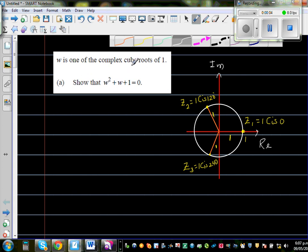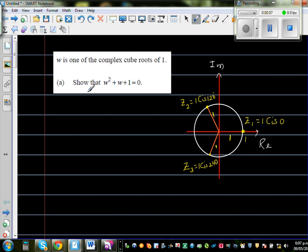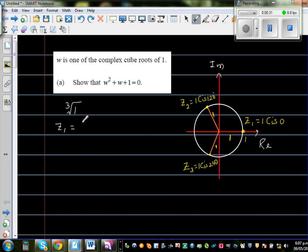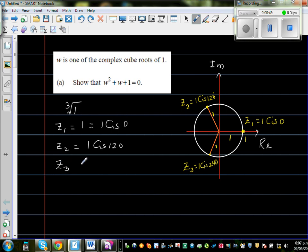w is one of the complex cube roots of 1. Show that w squared plus w plus 1 equals 0. Now draw an Argand diagram — this is your real axis and this is your imaginary axis. The cube root of 1 has three solutions. z1 is 1, which you can write as 1∠0. z2 is the second root, which is 1∠120. And z3 would be 1∠240. So these are the three cube roots of 1.